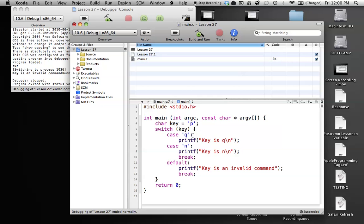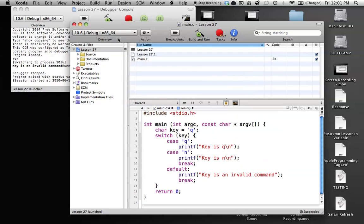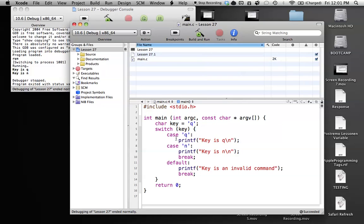Let's say we want to run the q and then we also want to run the n for some weird reason. So we'll just take out the break. And if key is equal to q, and we build and run this. As you can see, we get key is q, key is n. Because what happens is, it doesn't hit the break after running this case, so it falls through to the next case until it hits this break statement here.